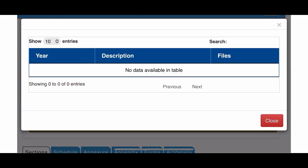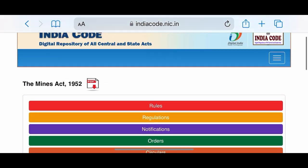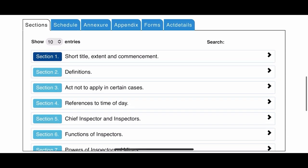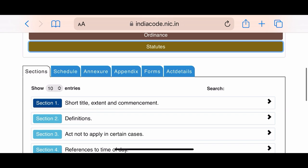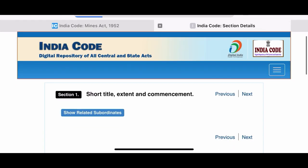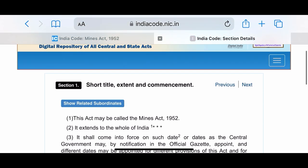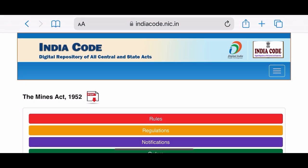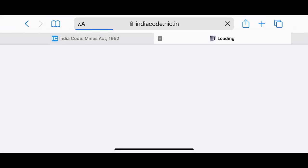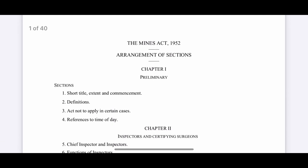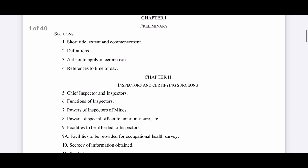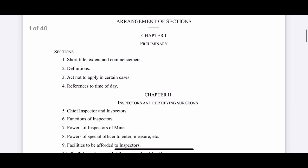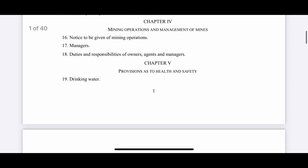In the next lecture, we will read the Mines Act 1952 and its sections — section 1, 2, 3, 4, and so on. Let me open the Mines Act 1952 in PDF format. The act is divided into some chapters, and each chapter has some sections. We will see each section in the upcoming lectures.